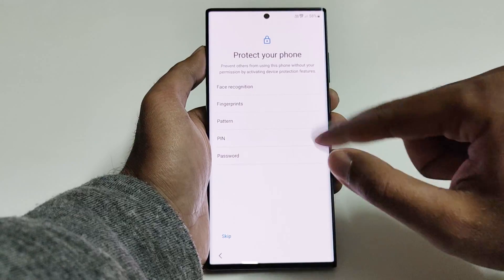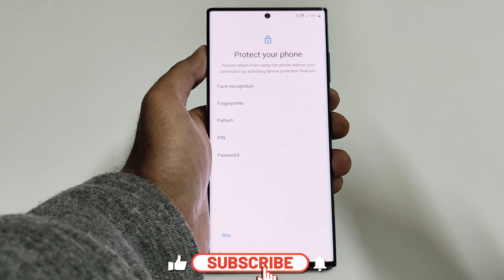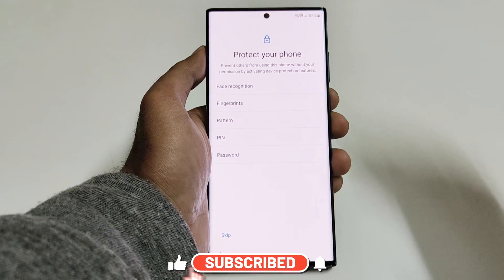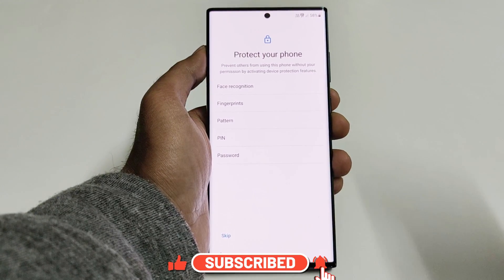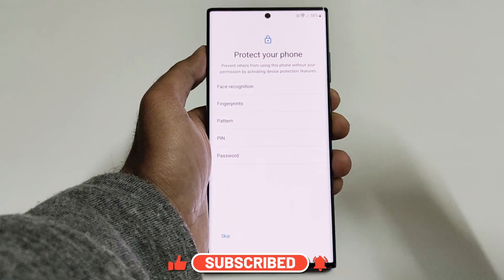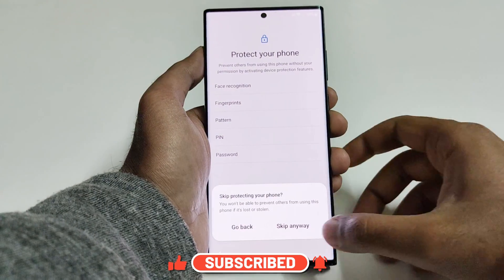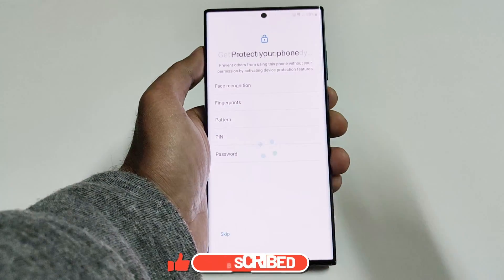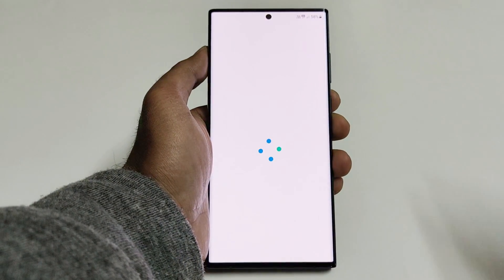So you can see that it is asking me to set up the PIN, pattern, face recognition, fingerprint ID, etc. That means the previous ones are gone. But let's finish the process and let's see whether we really got the access back to our device or not.